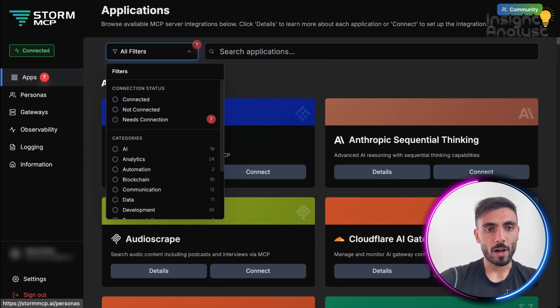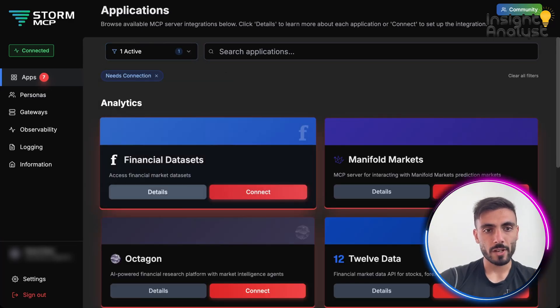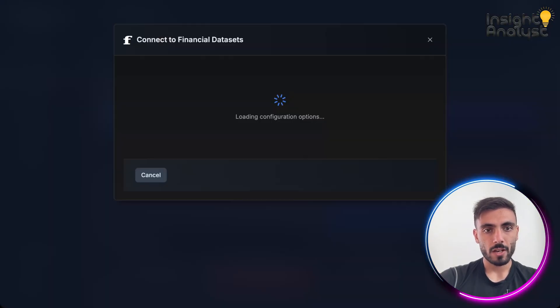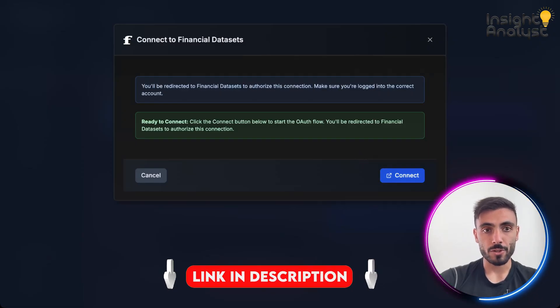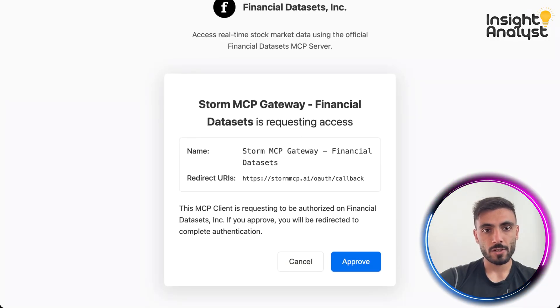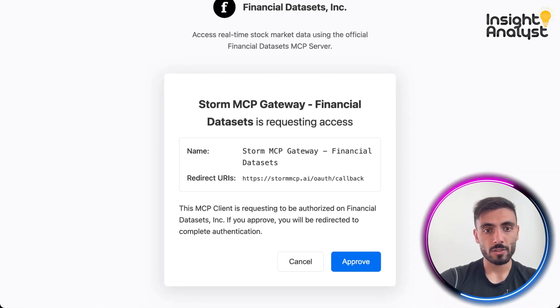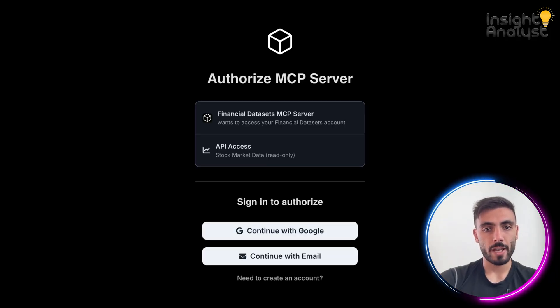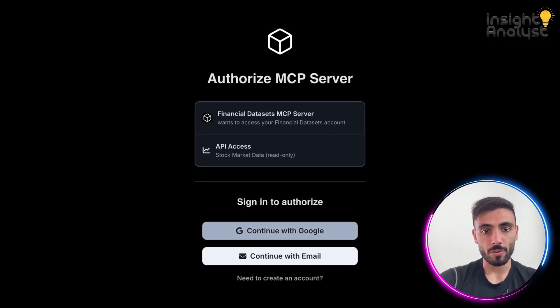If I come back to apps, I can click needs connection, and I can start connecting all the datasets that are required for the persona I created. Here, you can see, for example, now connecting financial datasets. I can either cancel or approve. It asks me to create an account to authorize.